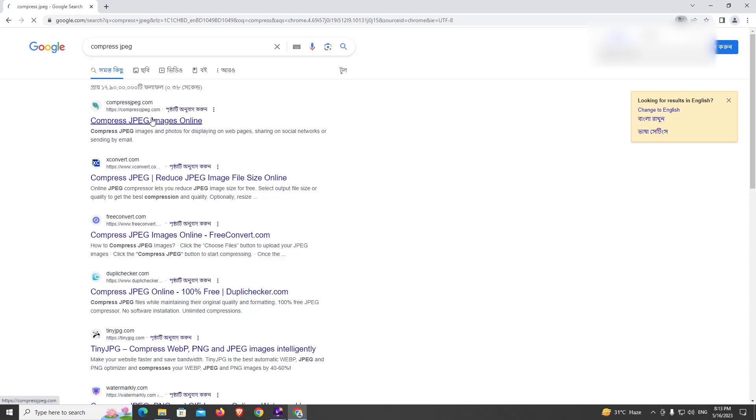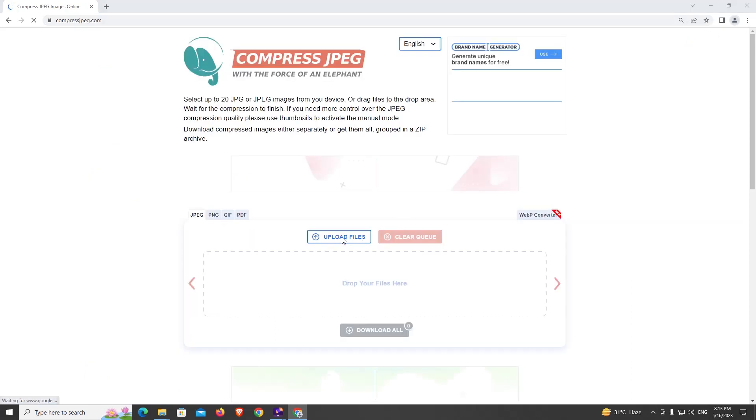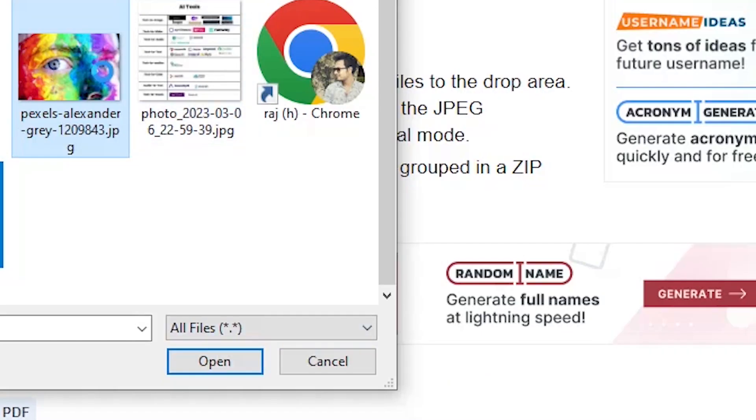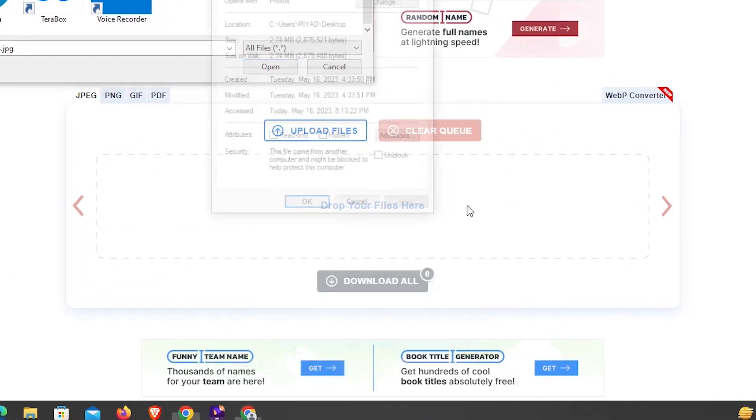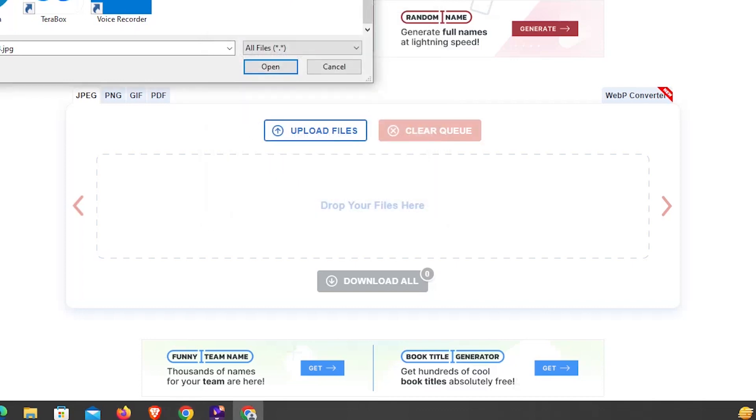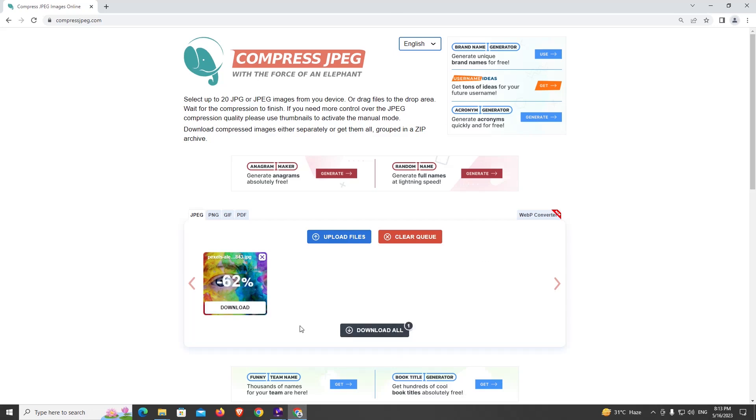And now I'm going to upload files from here. If I go to this property, you can see this image is 2.74MB. Now I'm going to open this. Now you can see it's still 62%.